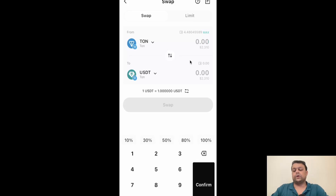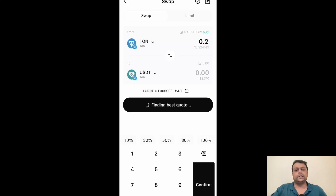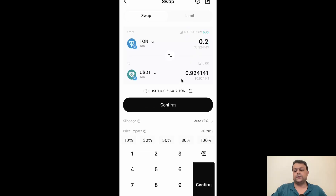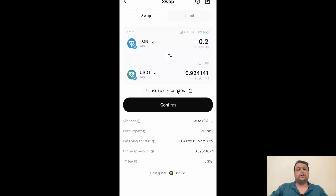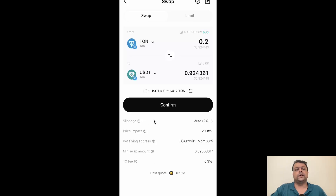Let's say you want to convert 0.2 TON to USDT — simply enter 0.2 and it will find the best rate. You also need to consider that there are different charges: there is slippage, price impact, minimum swap amount, and transaction fee. Slippage is the difference between the actual transaction price and the execution price. You also need to consider whether there is a buying and selling tax on a specific coin or token, and also liquidity, as that will impact the slippage. Price impact, as you can see, is showing 0.18 percent.